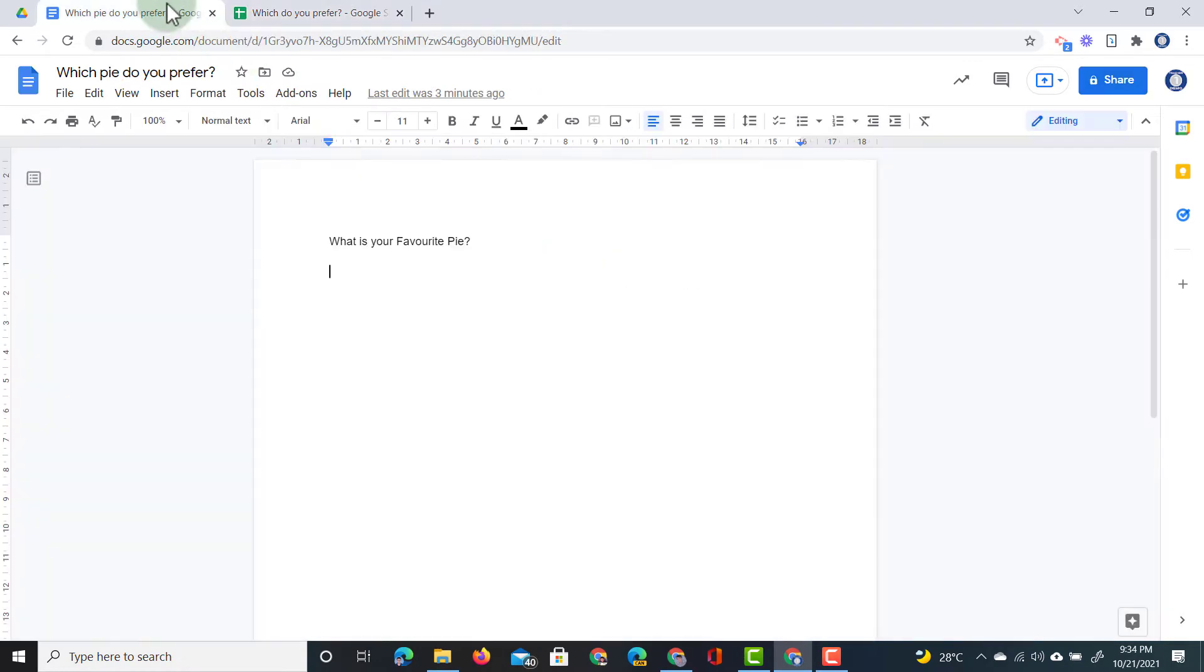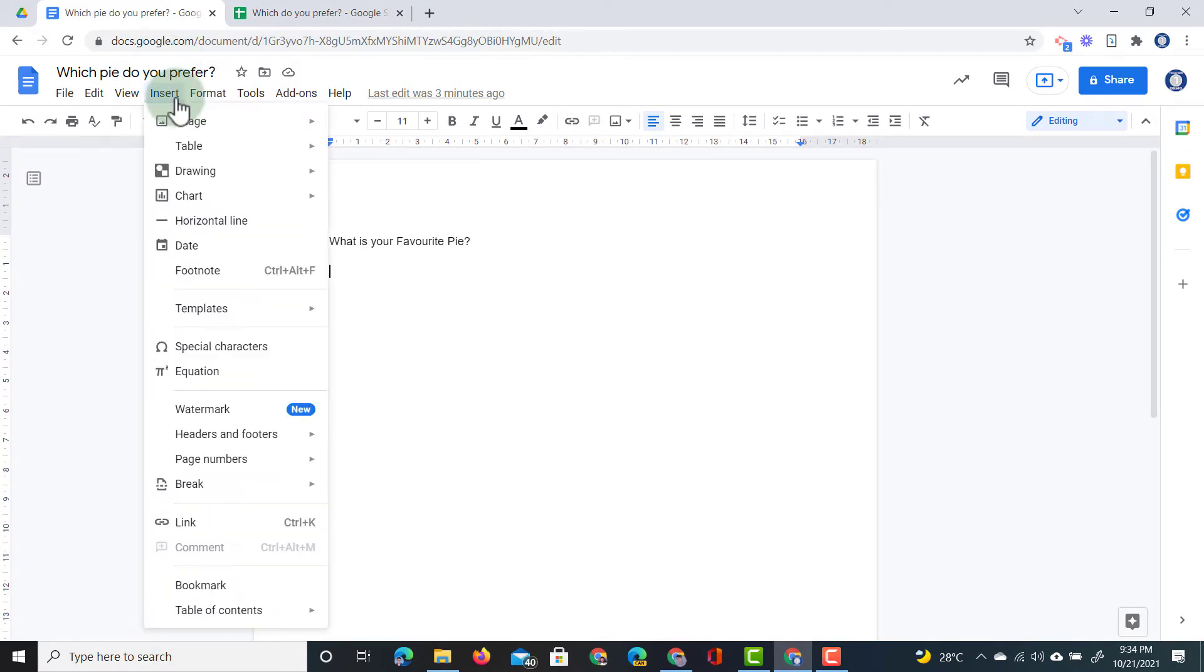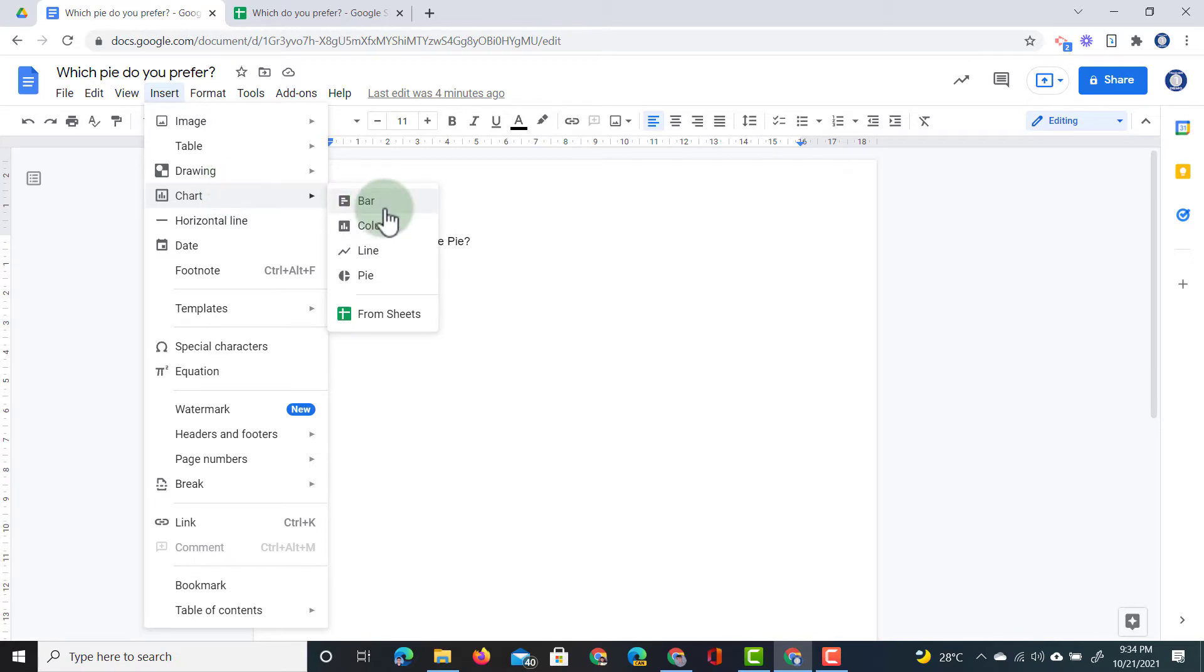So in Google documents I'm going to go to the top and select insert. Now I will go to chart and because I already have the information I'm not going to select these charts. I will select from sheets.